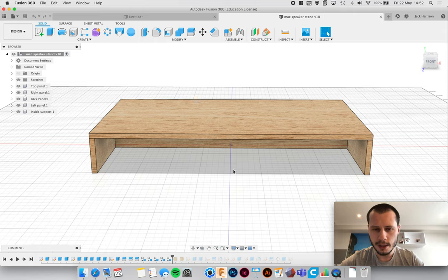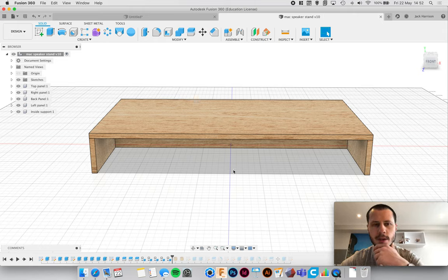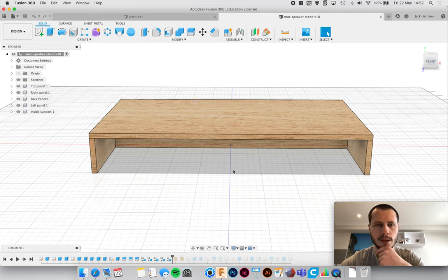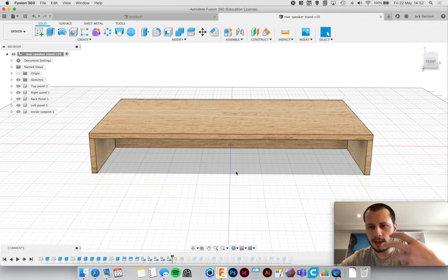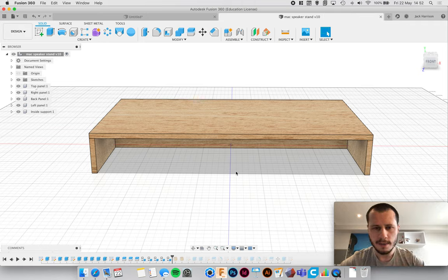They work off technical drawings for the most part and they need to know exactly how big something is, what it looks like, how it should be assembled, things like that.